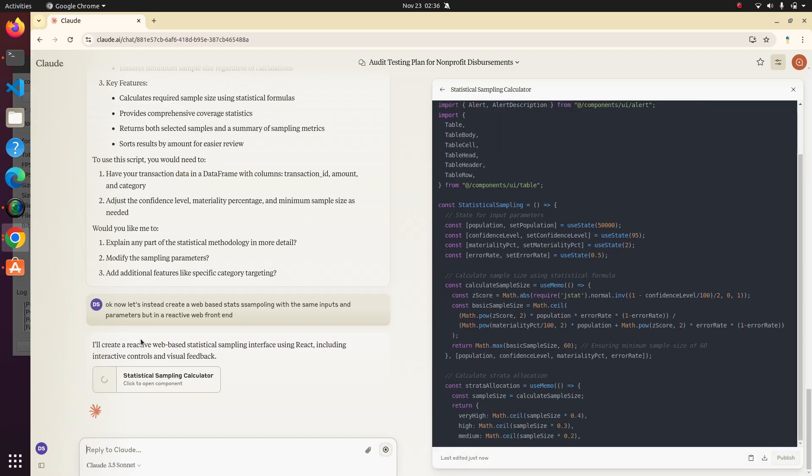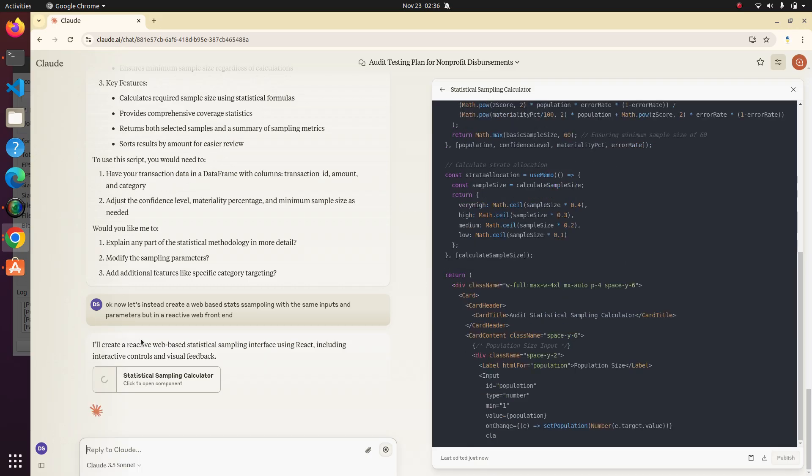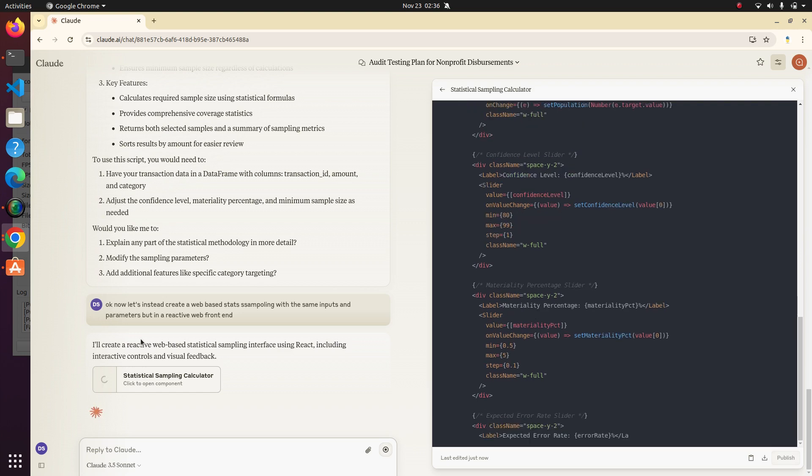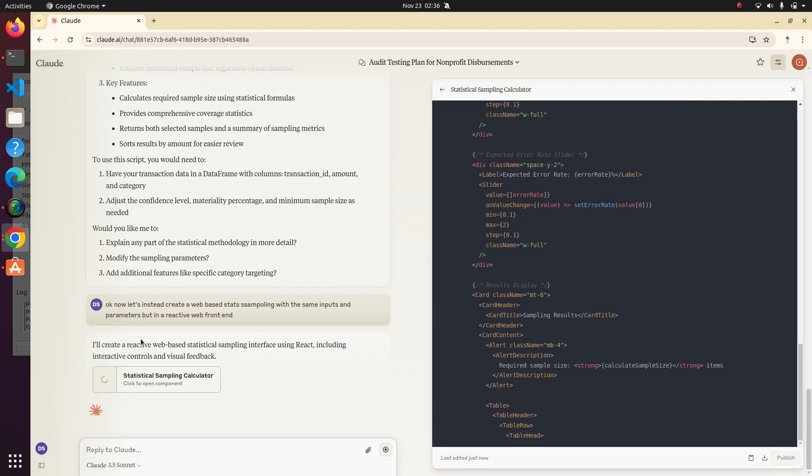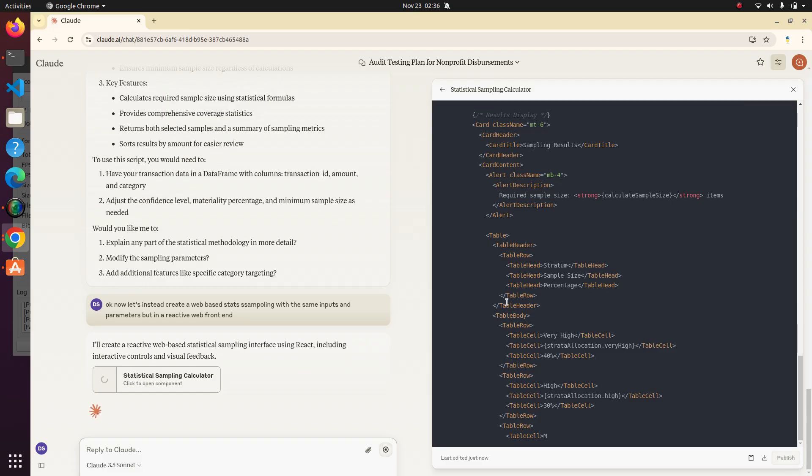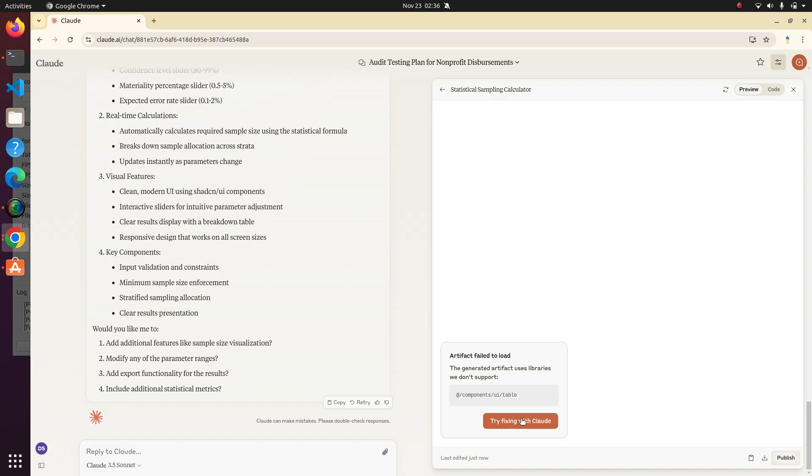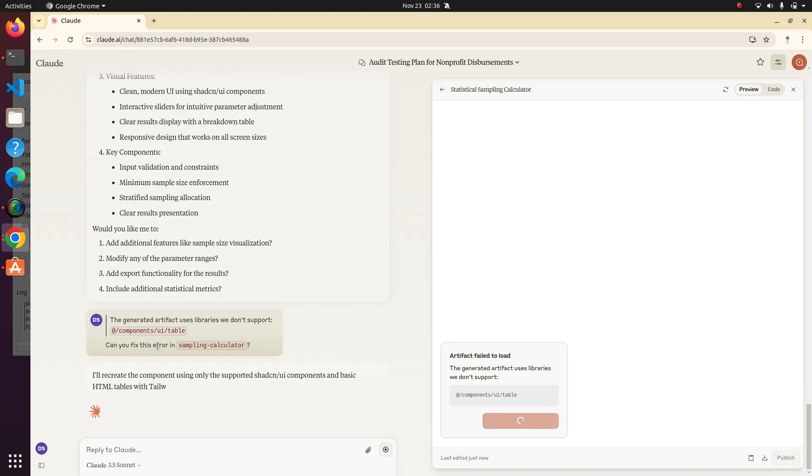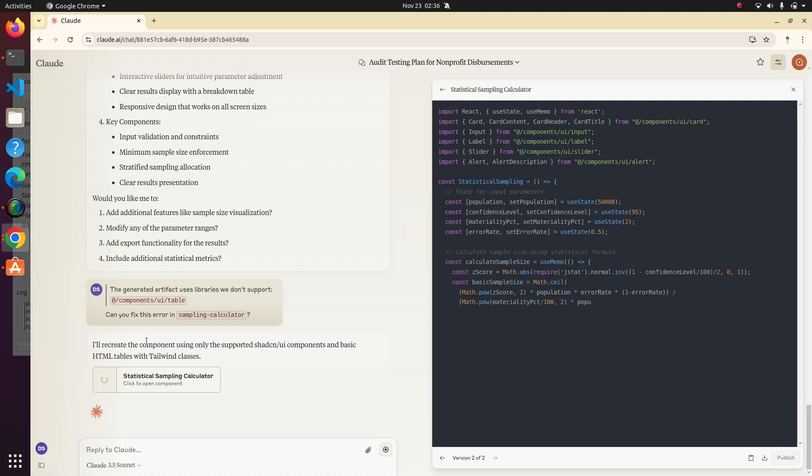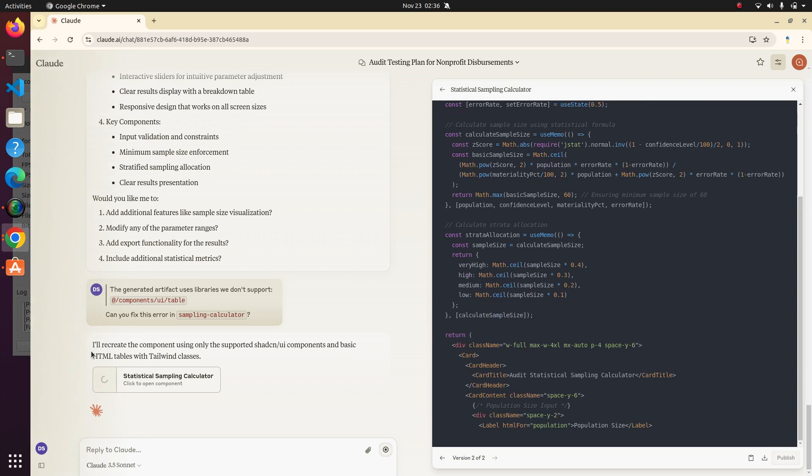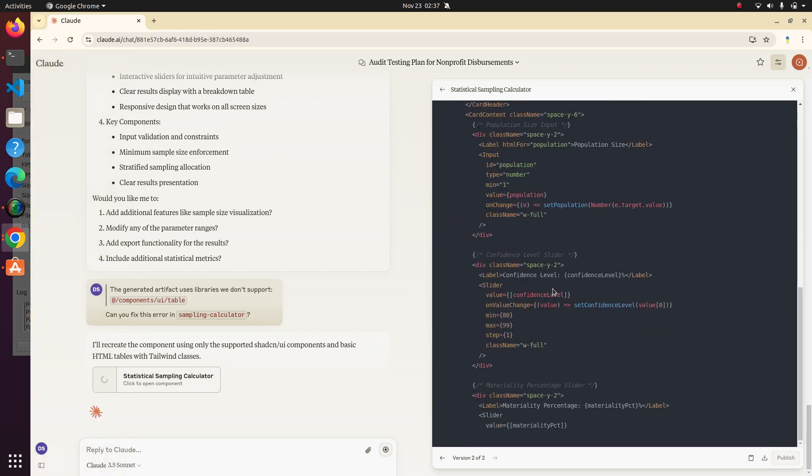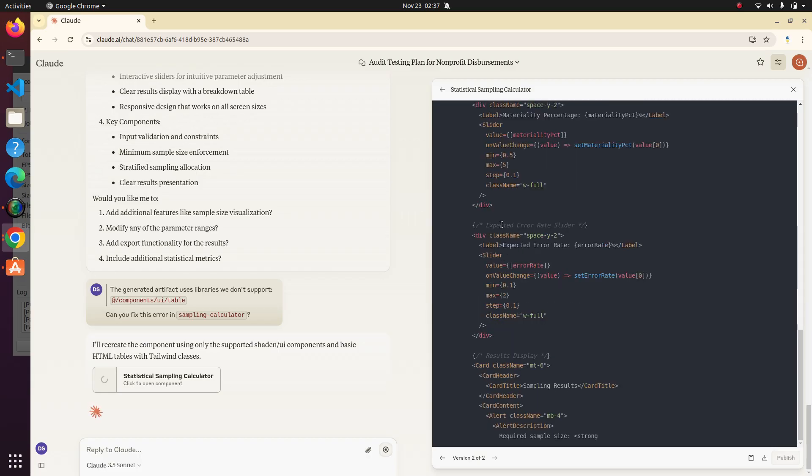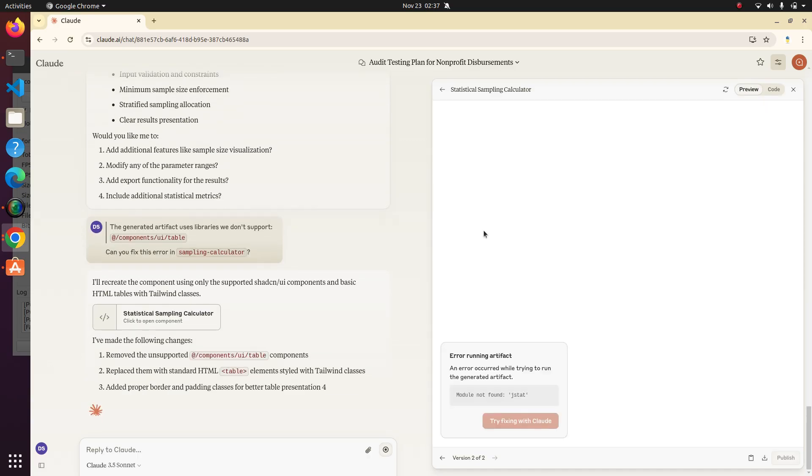but it should actually run and render this code here. And we'll be able to see a working webpage with statistical sampling might even give us the ability to change some of the parameters around. So this will be kind of fun to see if it works. So let's see what happens here. Creating the tables. Awesome. Oh, artifact failed to load. Let's just click the try fixing with Claude button. So have it fix its own error. Pretty sweet. Alright. So now it's trying again using a slightly different approach because the library that it tried using was not available.